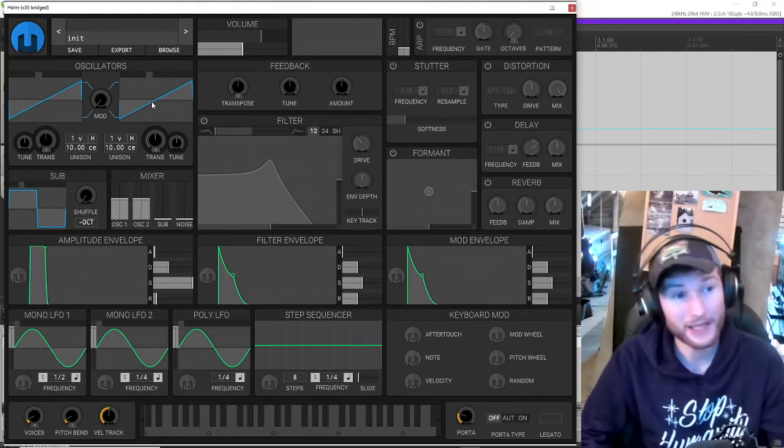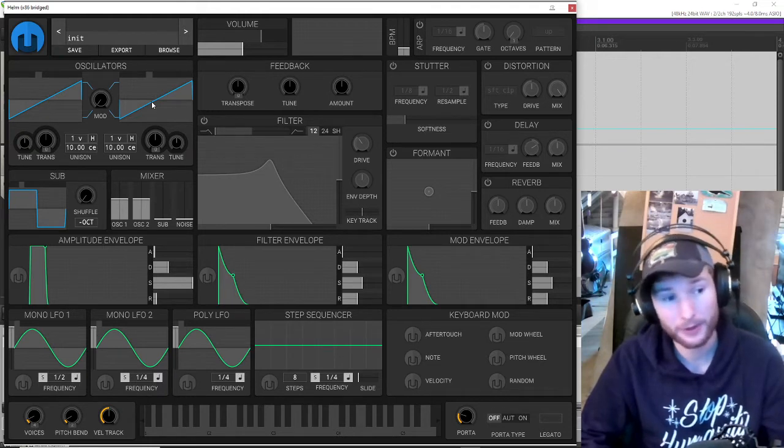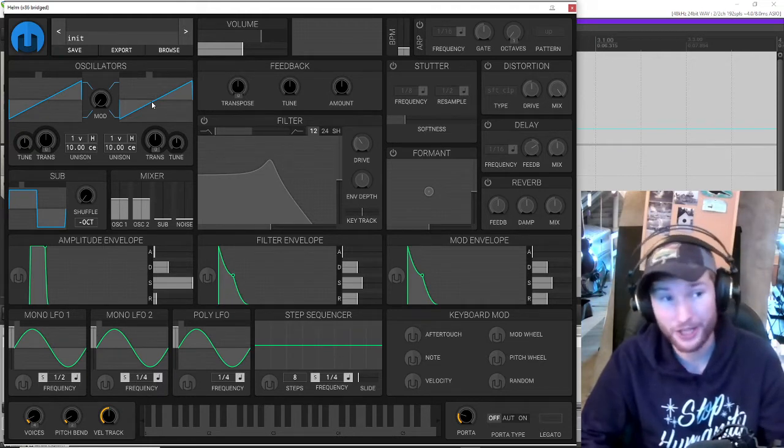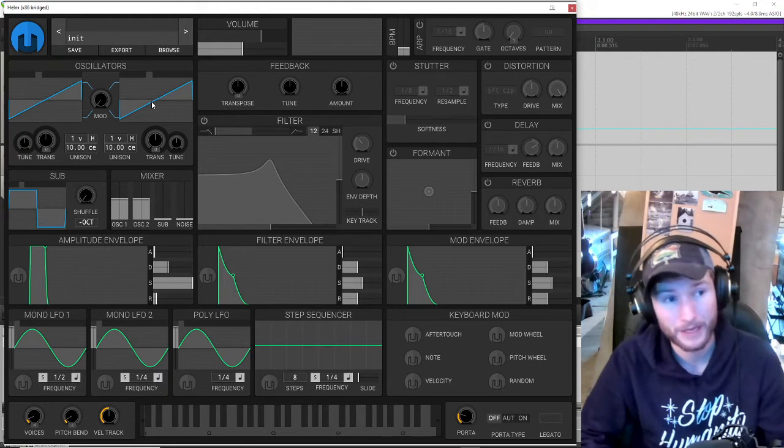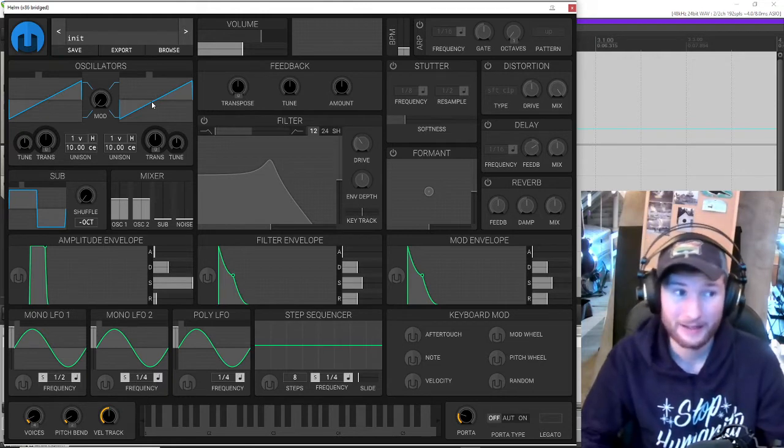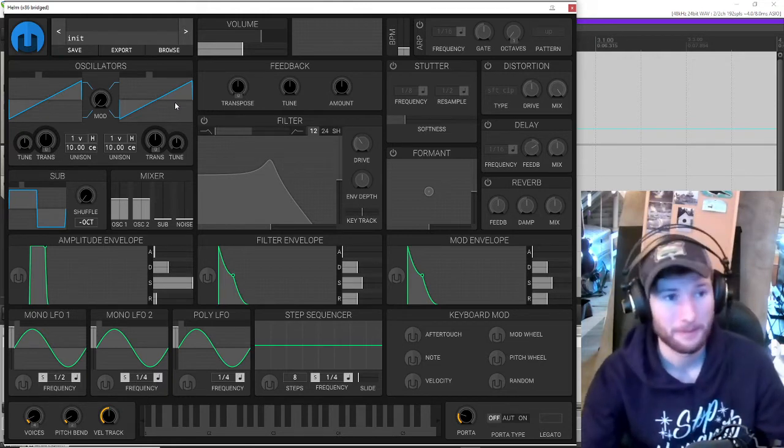And a lot of this is going to be useful for sound design in general, not even just synthesis. So with that out of the way, let's get into Helm.